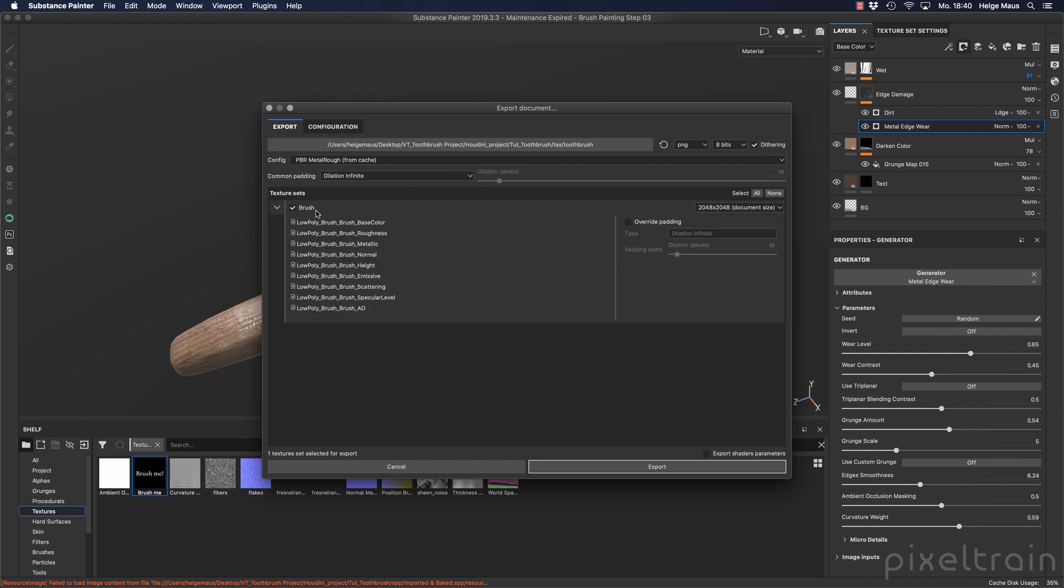Then we can see here which maps will be exported here. And you see it's base color, roughness, metallic, and so on.